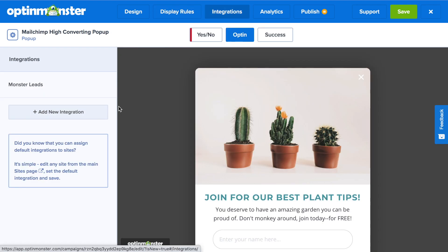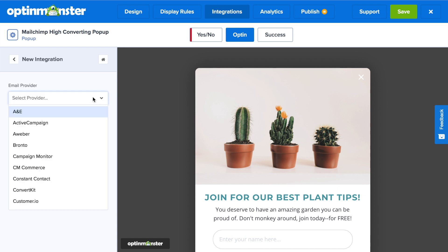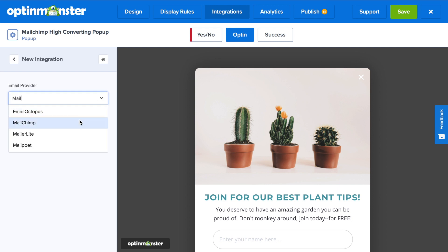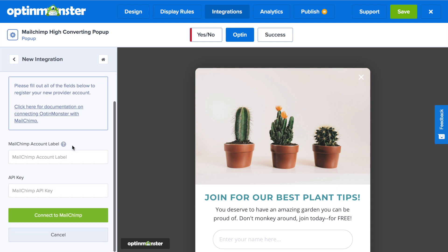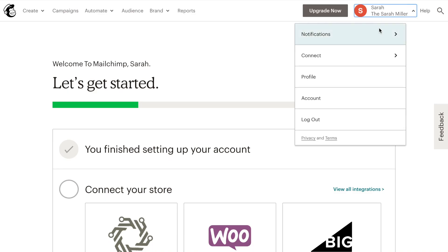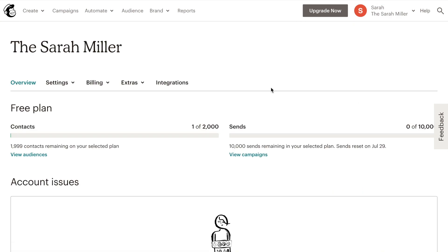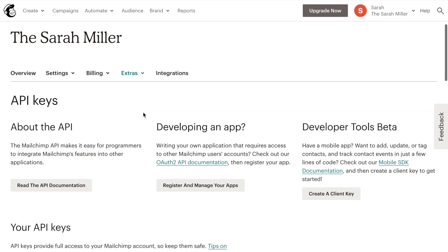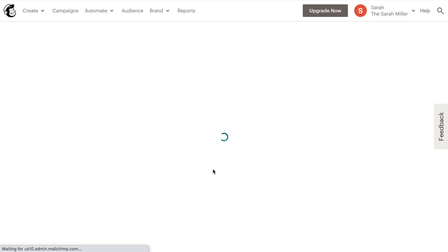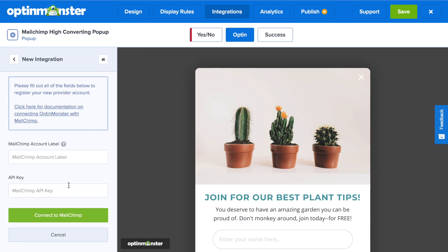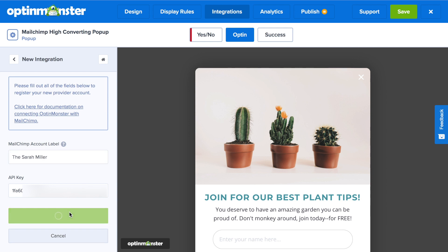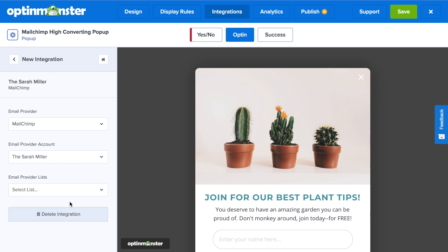In the Integrations tab, click Add New Integration and scroll down to MailChimp — you can also type it in. Select MailChimp and in the drop-down, select Add New Account. Next, go to the MailChimp dashboard to grab your API key. In your dashboard, scroll down to Account, then under Extras scroll down to API Keys and create a key. Copy your API key, head back to the OptinMonster app, paste in your MailChimp API key, type in the account label, and click the green Connect to MailChimp button. This will successfully connect your MailChimp account.